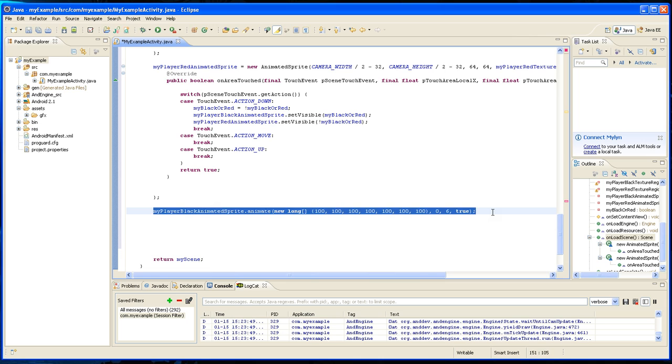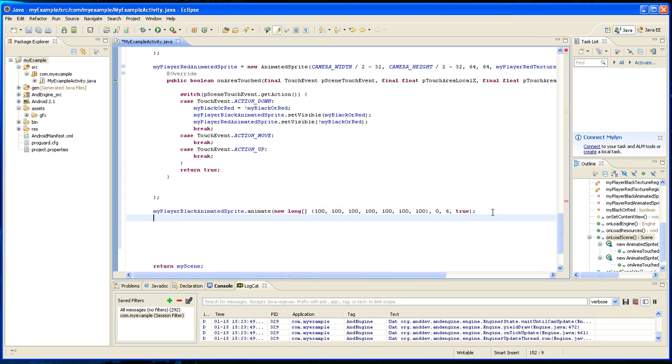So we're going to do the same thing with the red animated sprite.